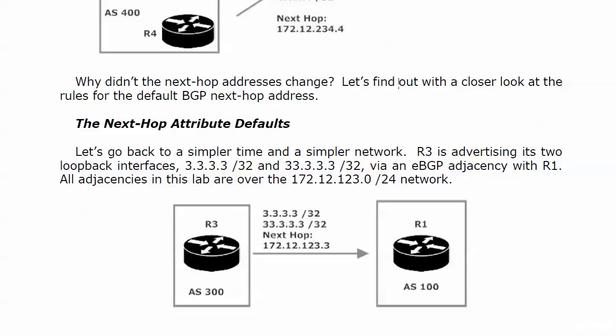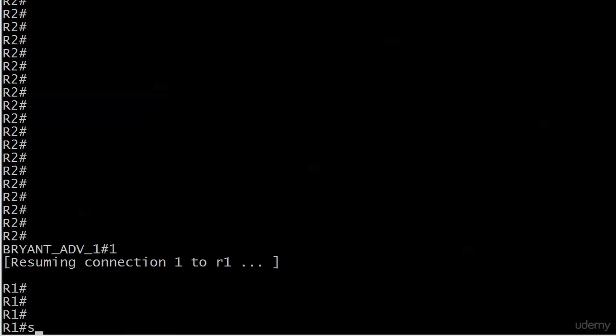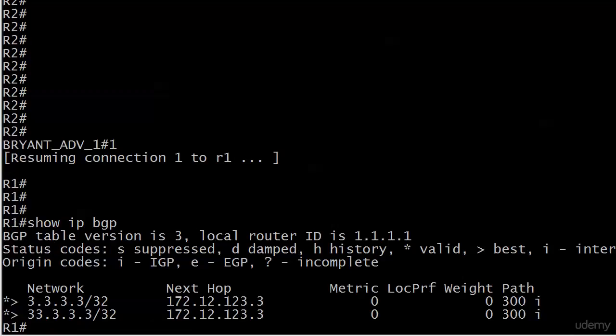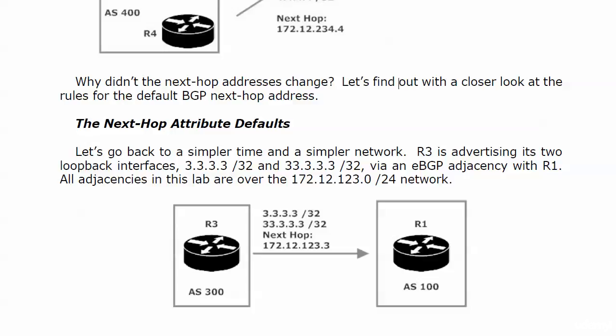Router 3 is advertising its two loopback interfaces over to Router 1. Router 3 is in AS300, Router 1 is in AS100, and all three routers in this lab are on the 172.16.123.0/24 network. Nothing fancy going on here, and you can see the next hop is 172.16.123.3. That's intuitive and makes perfect sense, but let's verify anyway by going over to Router 1 and running show IP BGP.